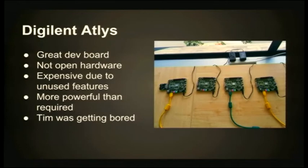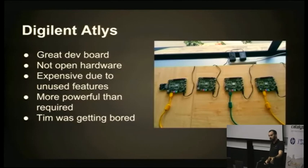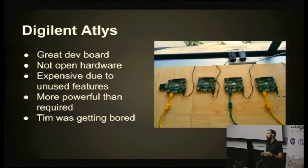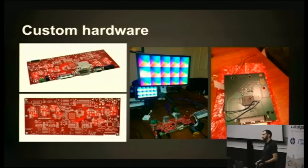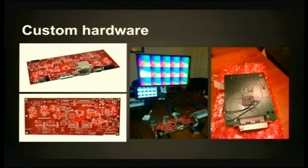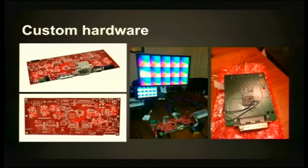So that's about it about the different aspects of the project. In general, it was a really good dev board. The problem is it's not open hardware. You can get schematics for it, but they're copyrighted. It's quite expensive because it's got a bunch of ports and IO we just don't use. The FPGA is much bigger than we needed, so it's more powerful than required, which means you're paying more for it. Also, Tim was getting bored at this point, so he decided he needed a new project. And he created some custom hardware. We've got some of these you can come see afterwards. These are some photos of doing the bring-up on my kitchen table. This board, similar to the ALSYS, had an FPGA and a bunch of connectors. But in this case, we had footprints for all kinds of connectors.